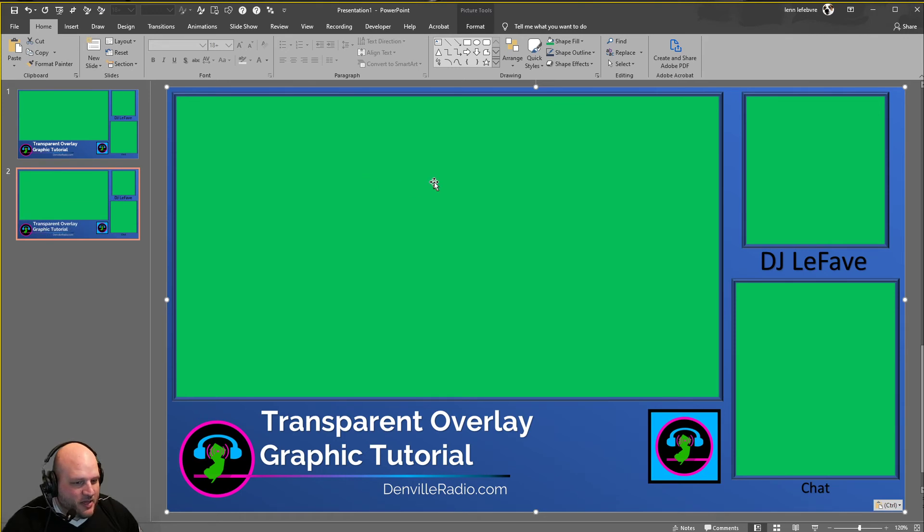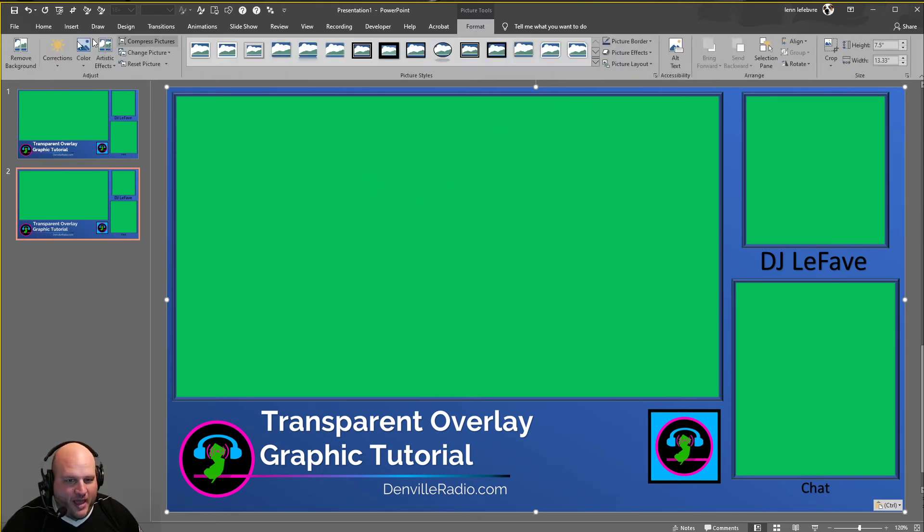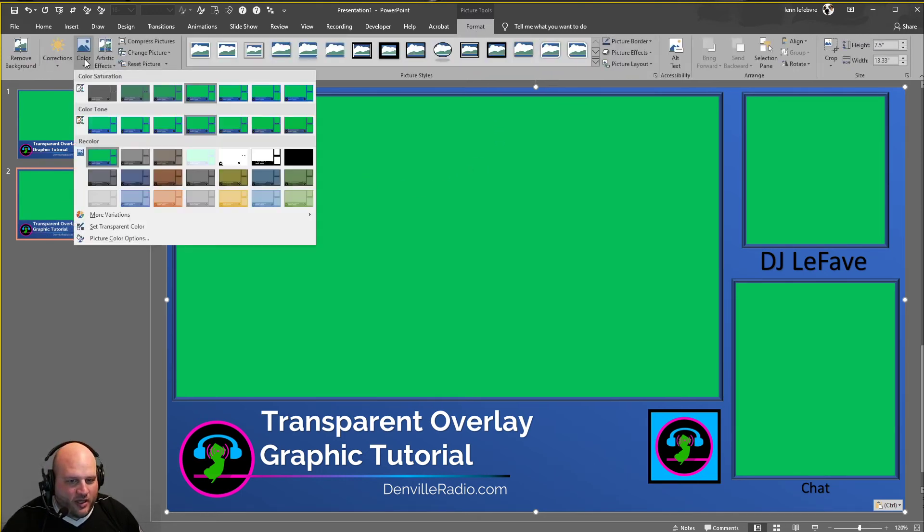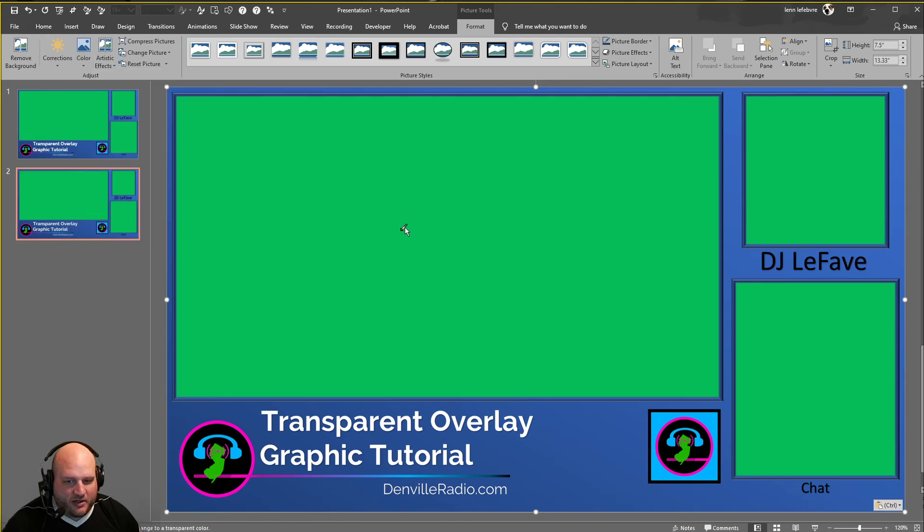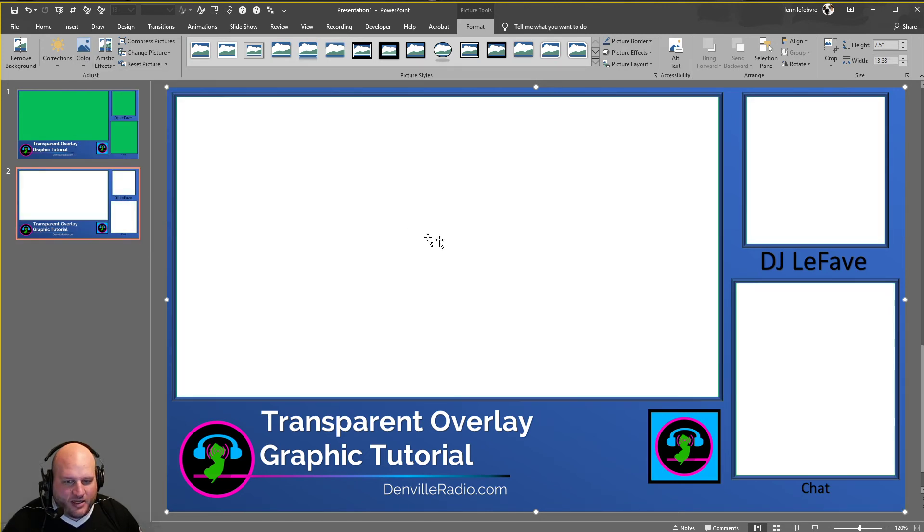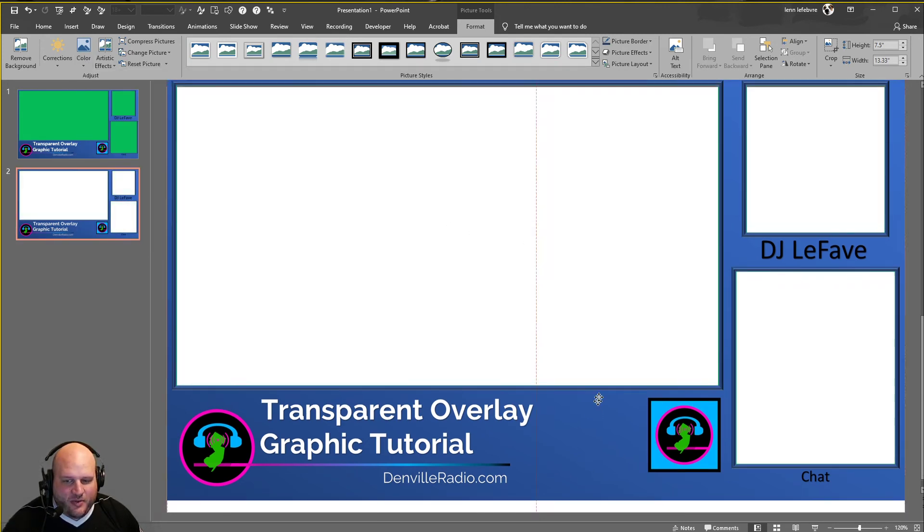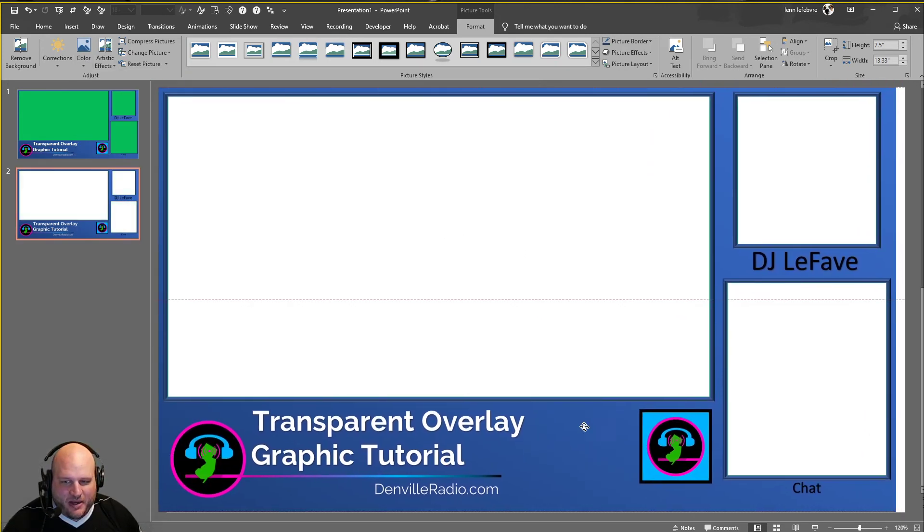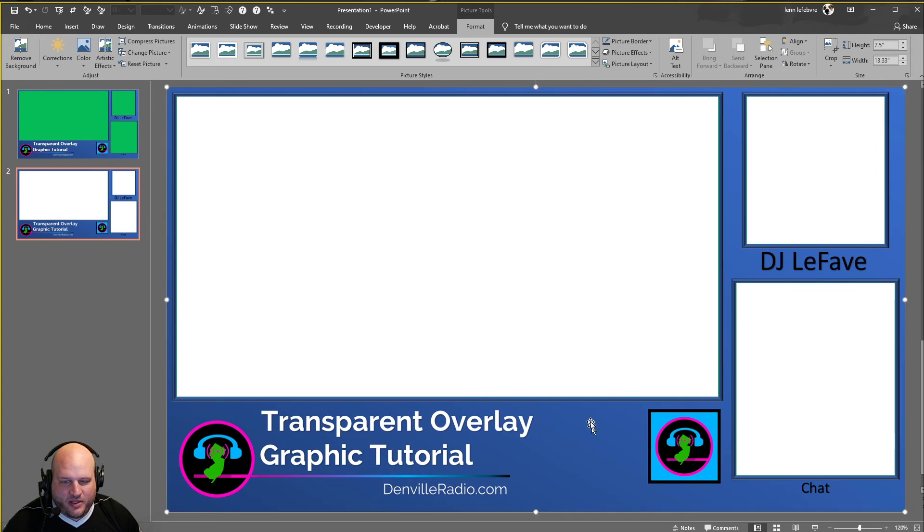Now that it is a picture and we have 20 seconds left to show you, go to format, go to color, go to set transparent color, click on the green, and now you have a transparent image with things that you can put your videos in the background.